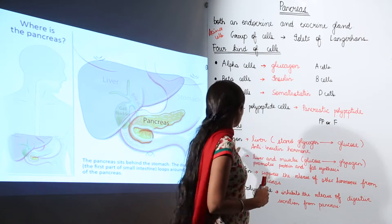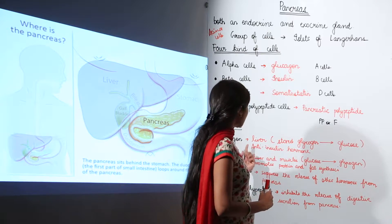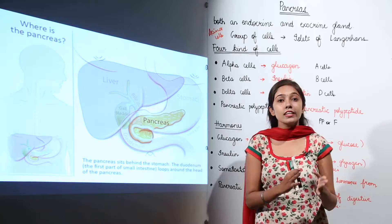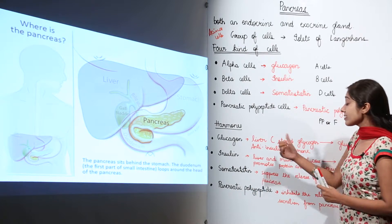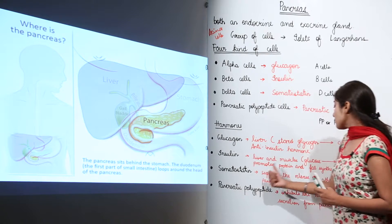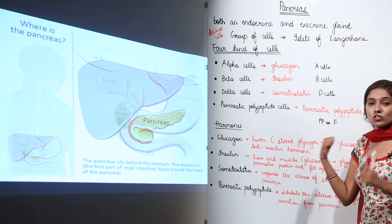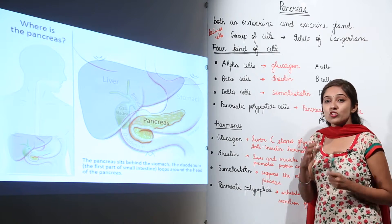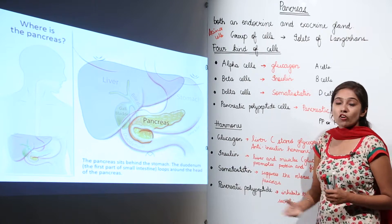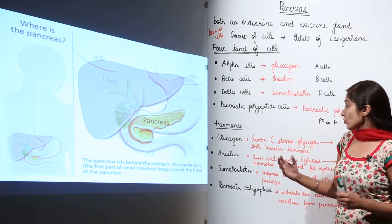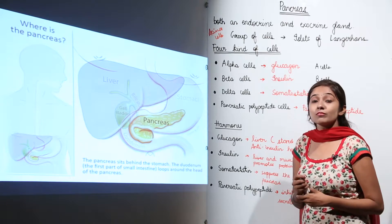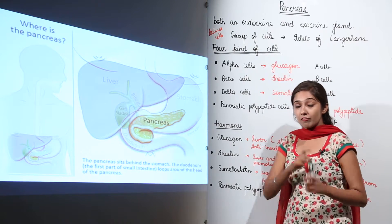Because of this, we can say that glucagon is the anti-insulin hormone, since it has an action opposite to that of insulin. Insulin also promotes protein and fat synthesis, and it keeps a check on blood glucose levels. So a deficiency of insulin leads to a major disease that we will discuss later.